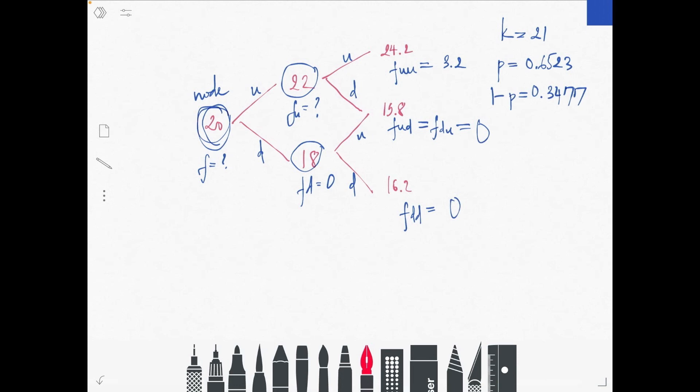Since the stock price is below the strike price at both f_ud and f_dd, as a call option holder you would prefer to just buy the stock in the market and not exercise the option. Therefore f_ud and f_dd both equal zero — the option is useless at those nodes. That completes the preparation step; next I will show the full tree calculation.